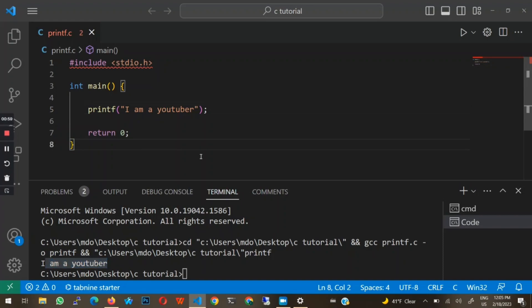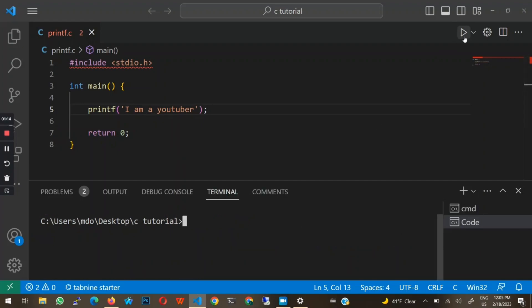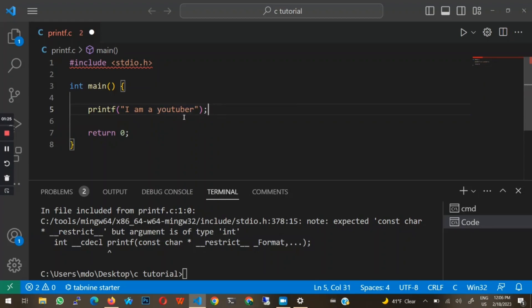I want you to take note of something — this string has to be in double quotes. If we replace the double quotes with single quotes, you will see that we get an error. So make sure that anytime you are printing to the terminal, it is in double quotes. This is how to print a string like "I am a YouTuber" — it has to be in double quotes.